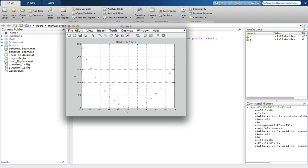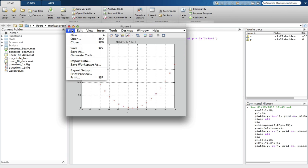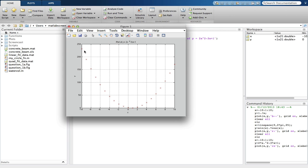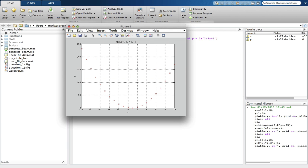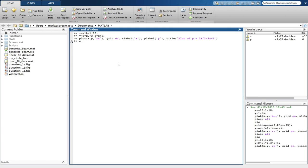We then save the plot as question 1c, clear the command window and workspace again, and we move on to the next question.